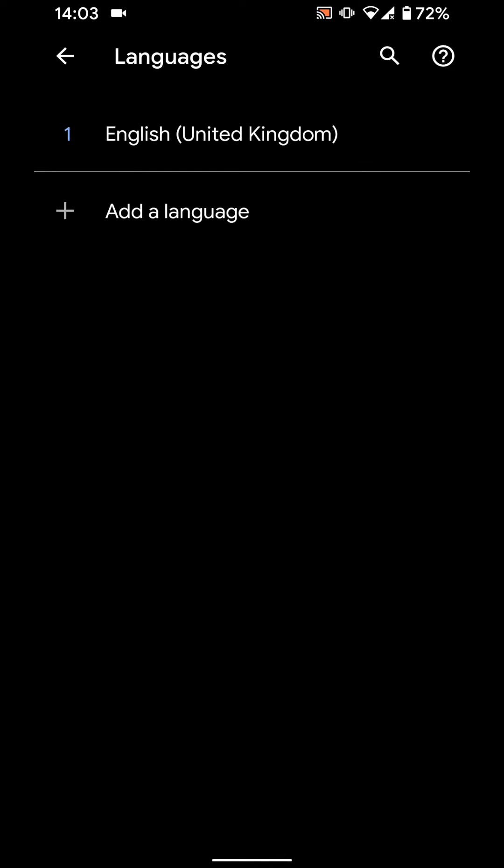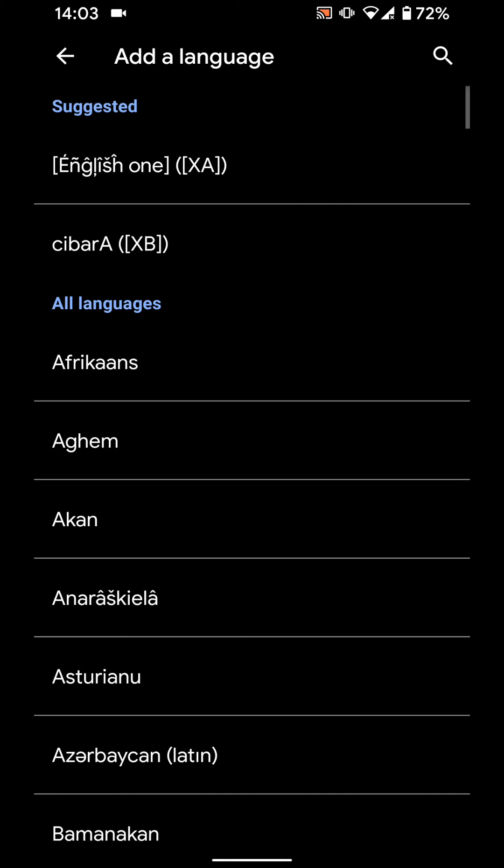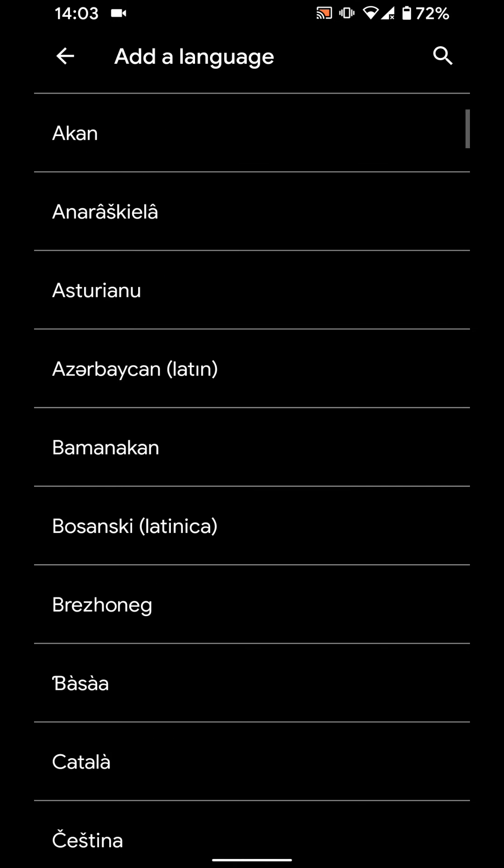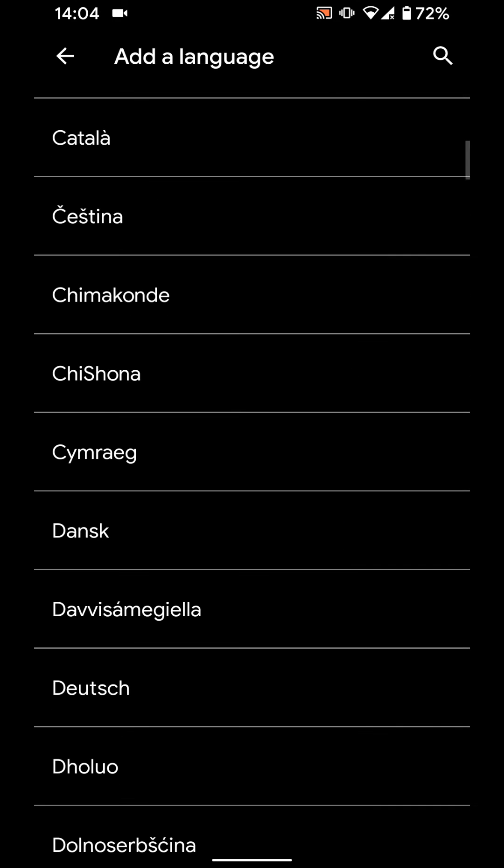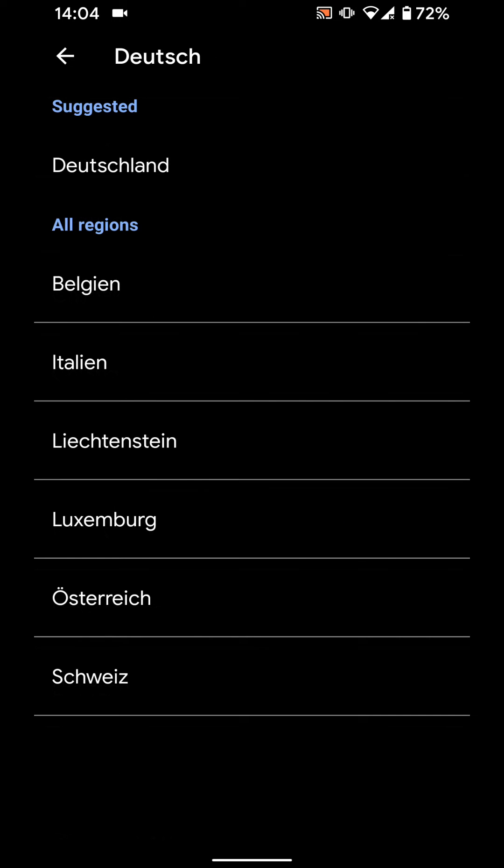Tap on add a language, choose a language, let's say Deutsch. Choose the country, let's say Belgium.